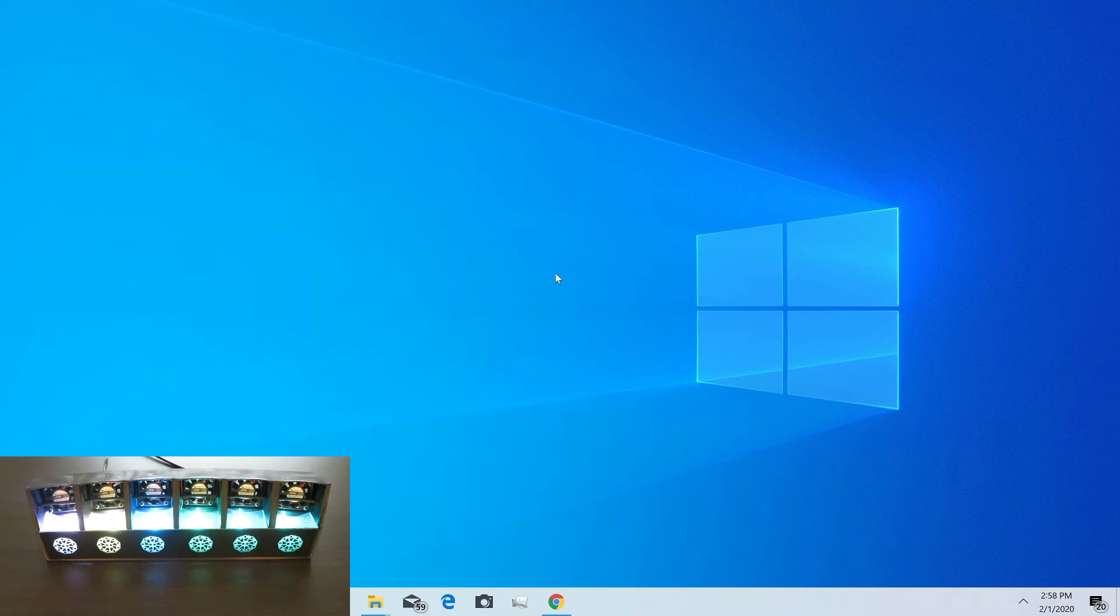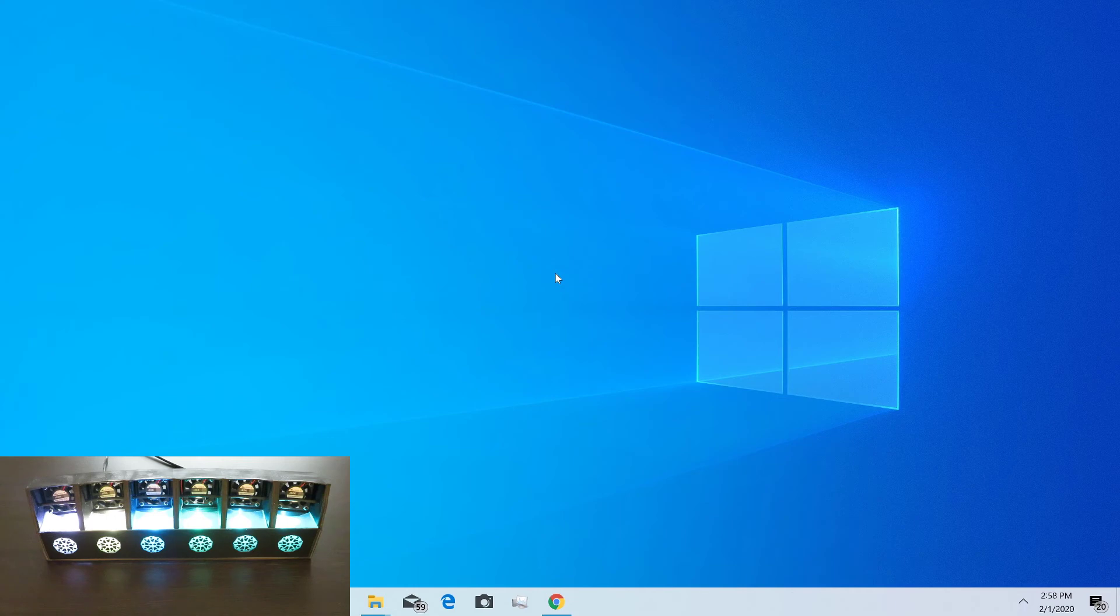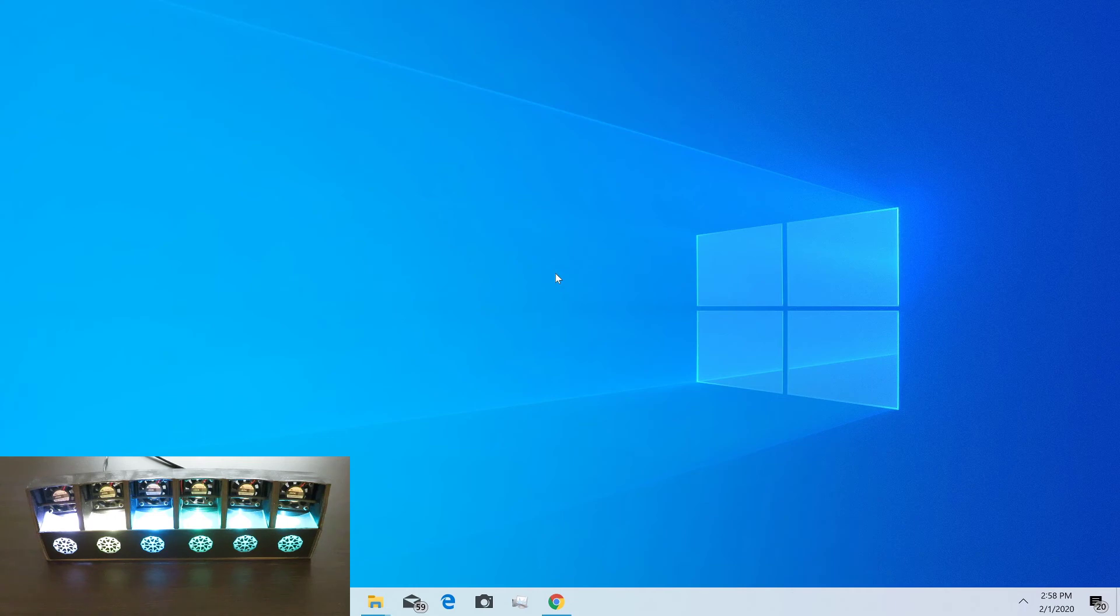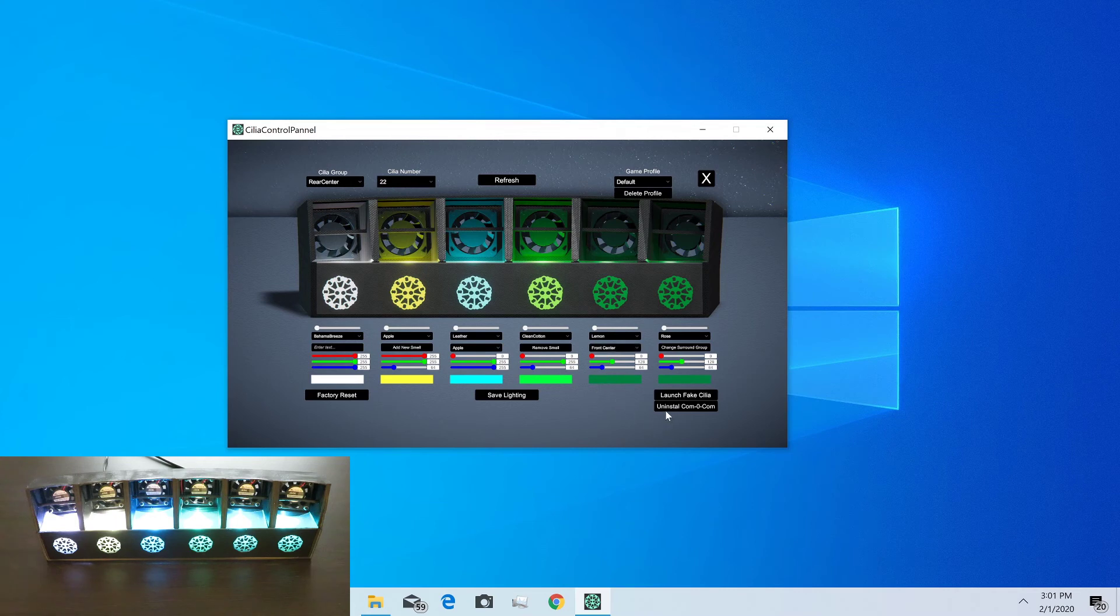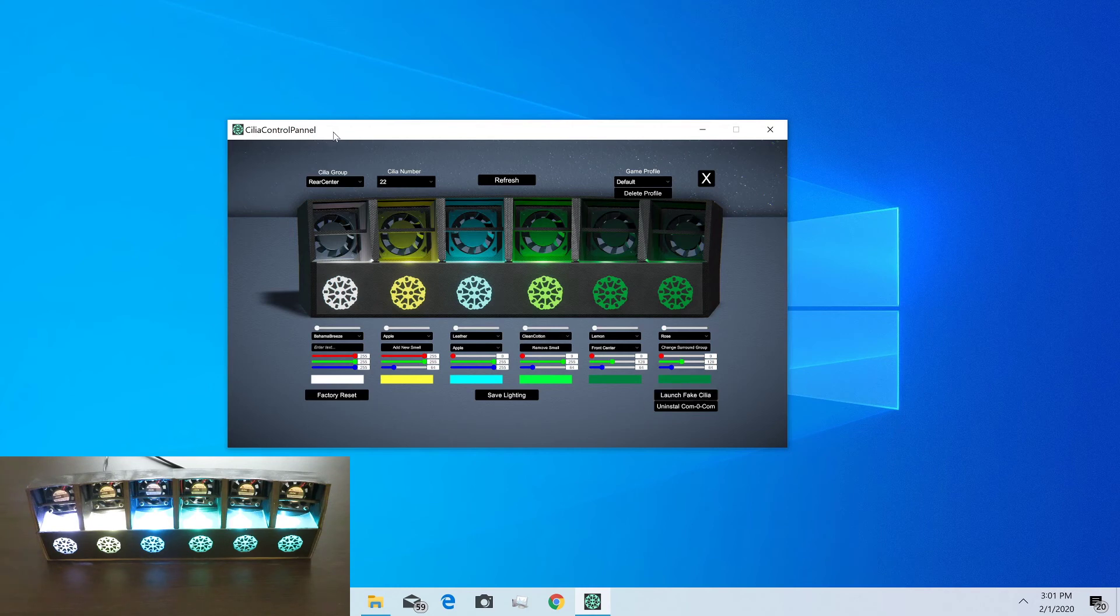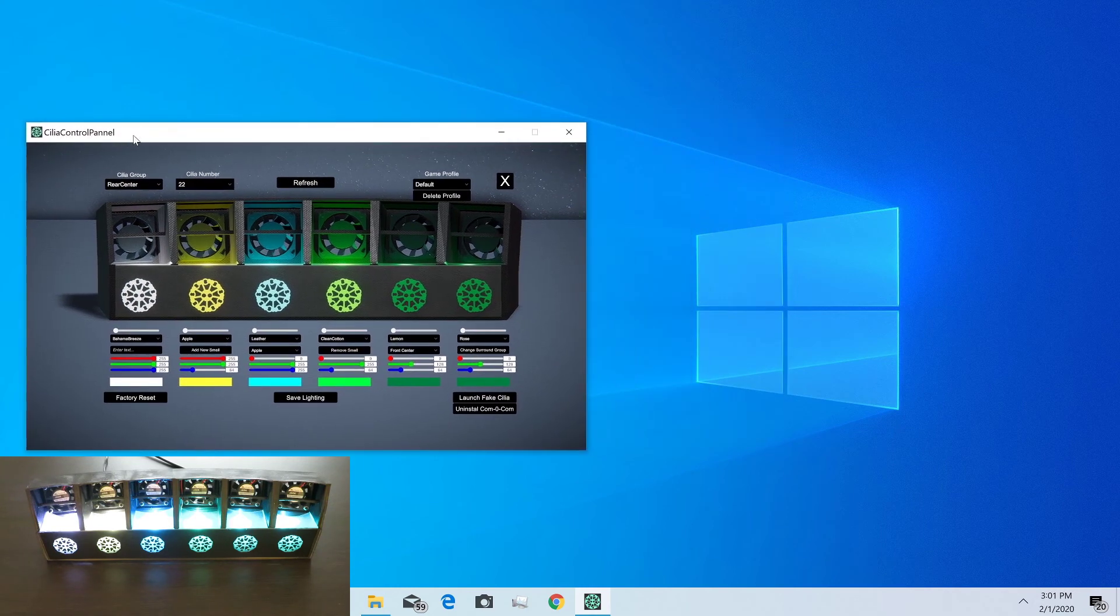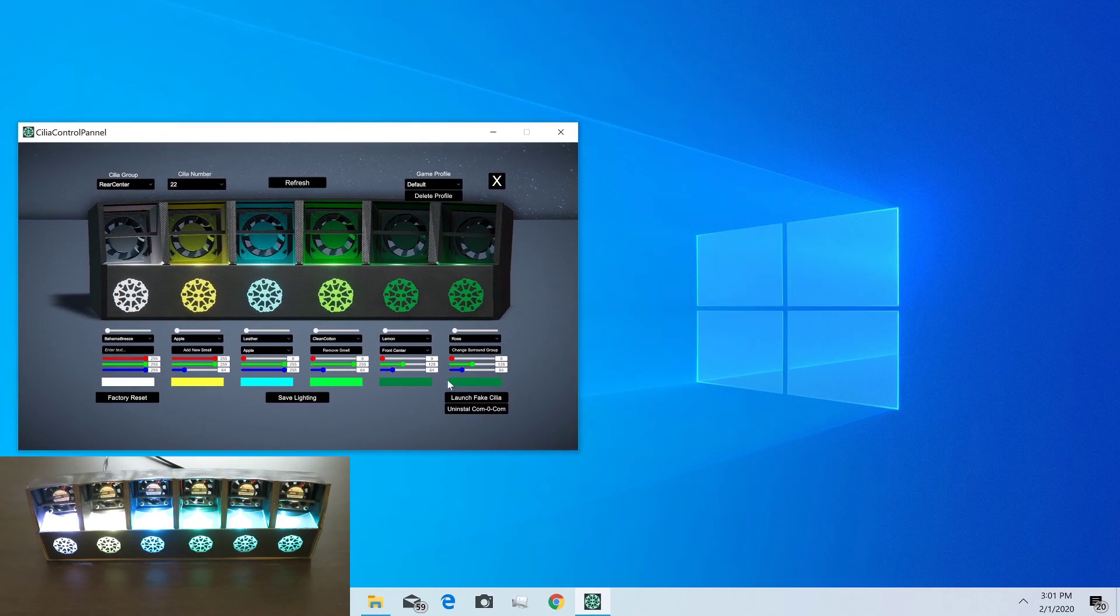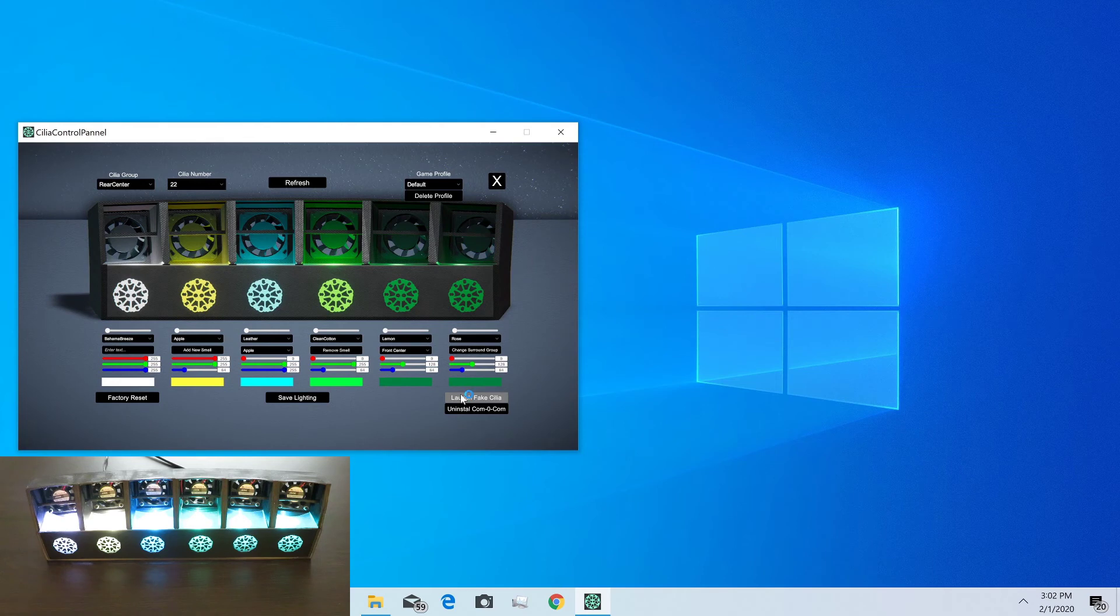We're back up and we've relaunched the control panel. Now we can see instead of saying install comocom, it says launch fake Cilia. We're going to move this off to the side and do that.